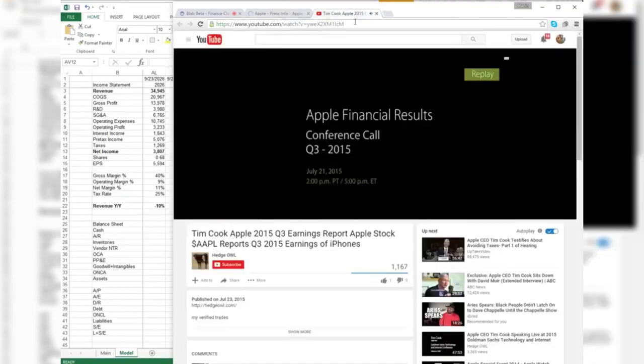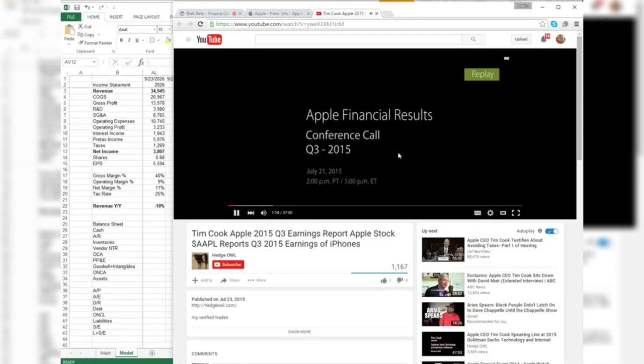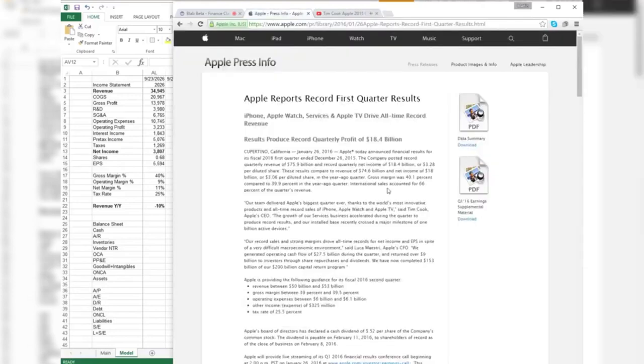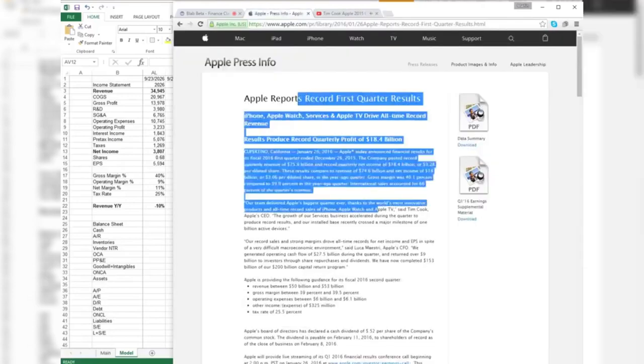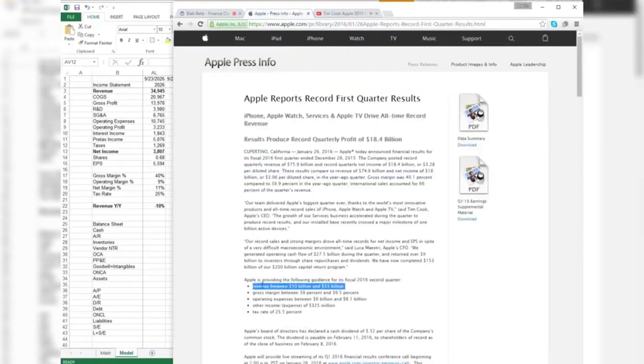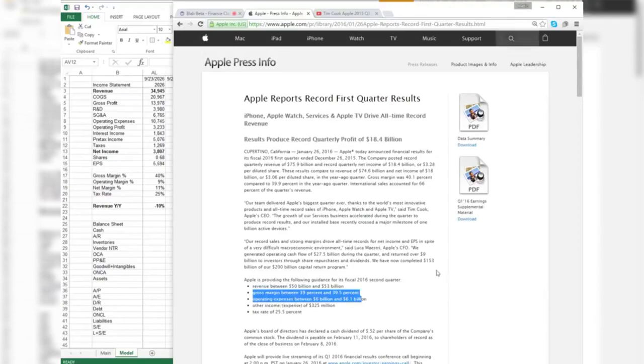I'd now like to turn the call over to Tim for introductory remarks. Thanks Nancy. Good afternoon, everyone. And if you read the press release, you can see that they're giving guidance.